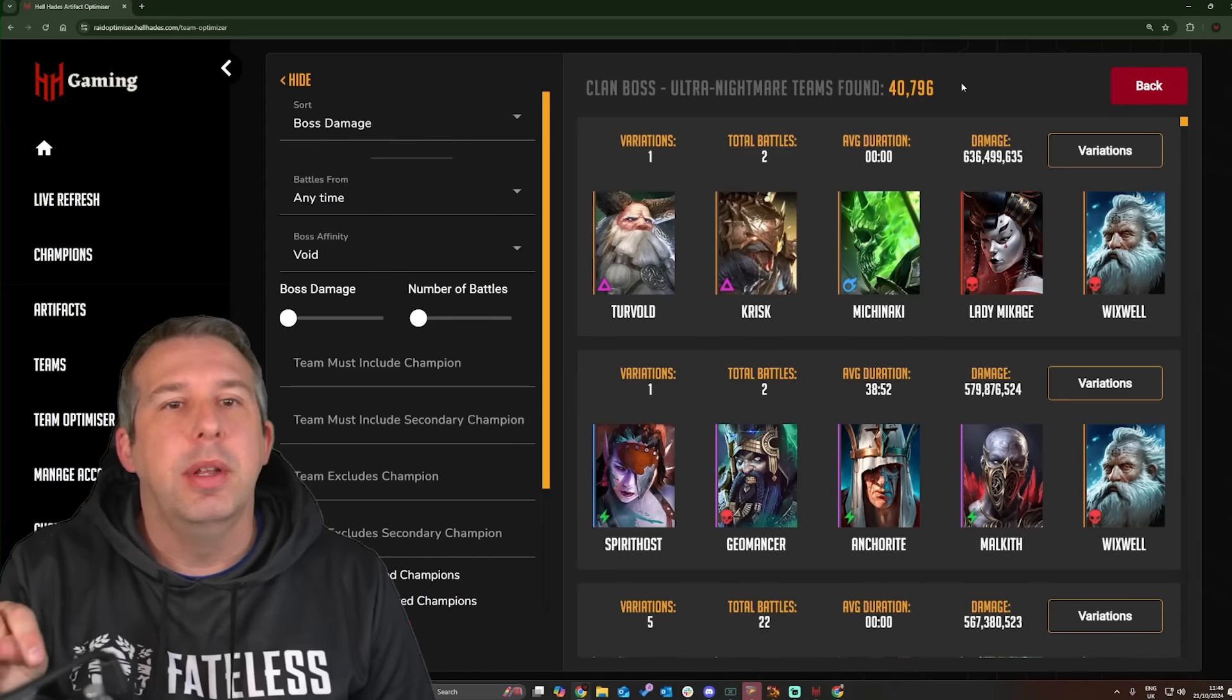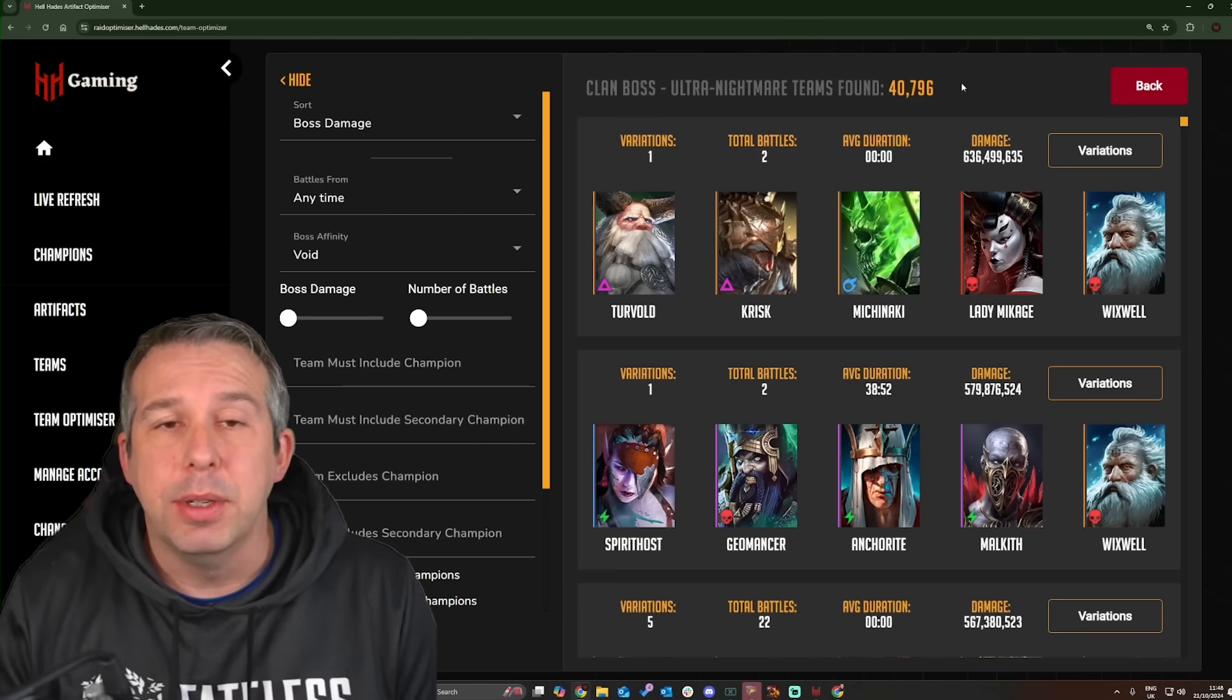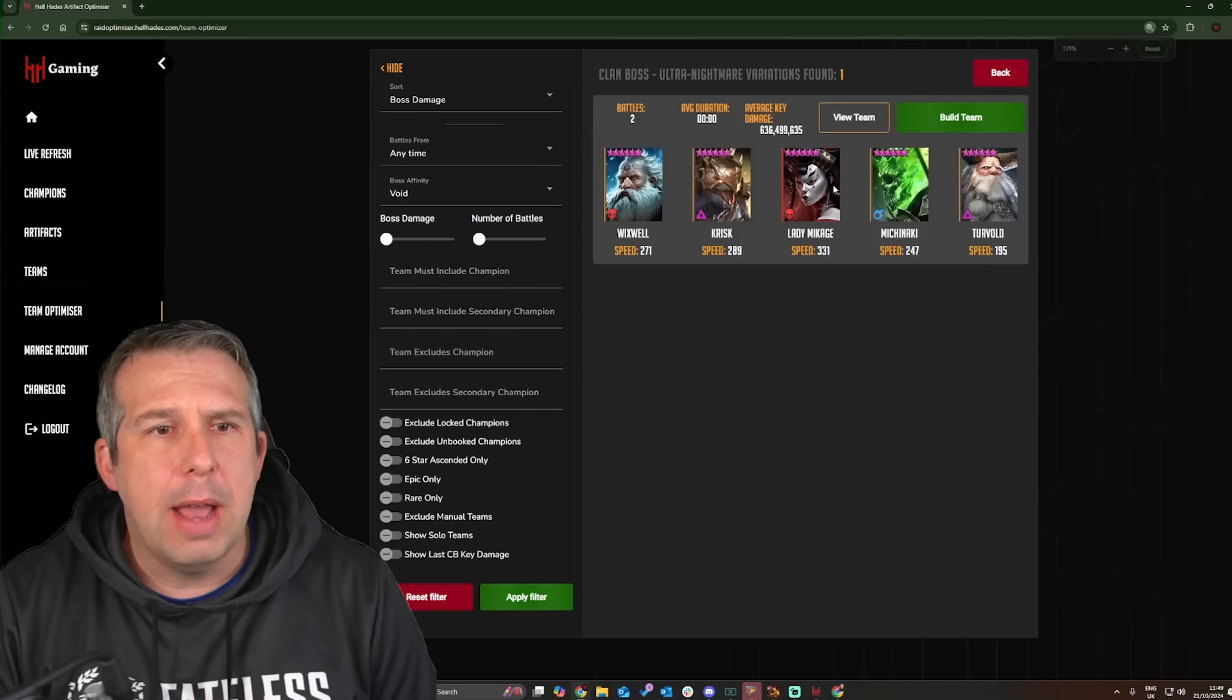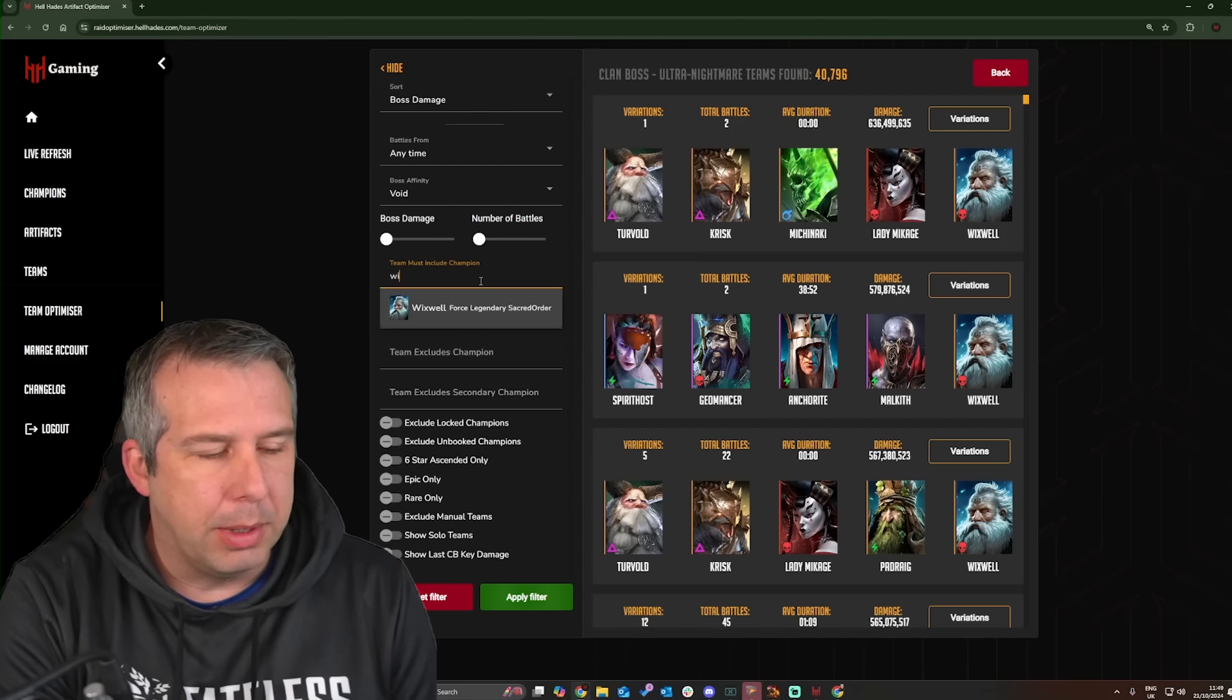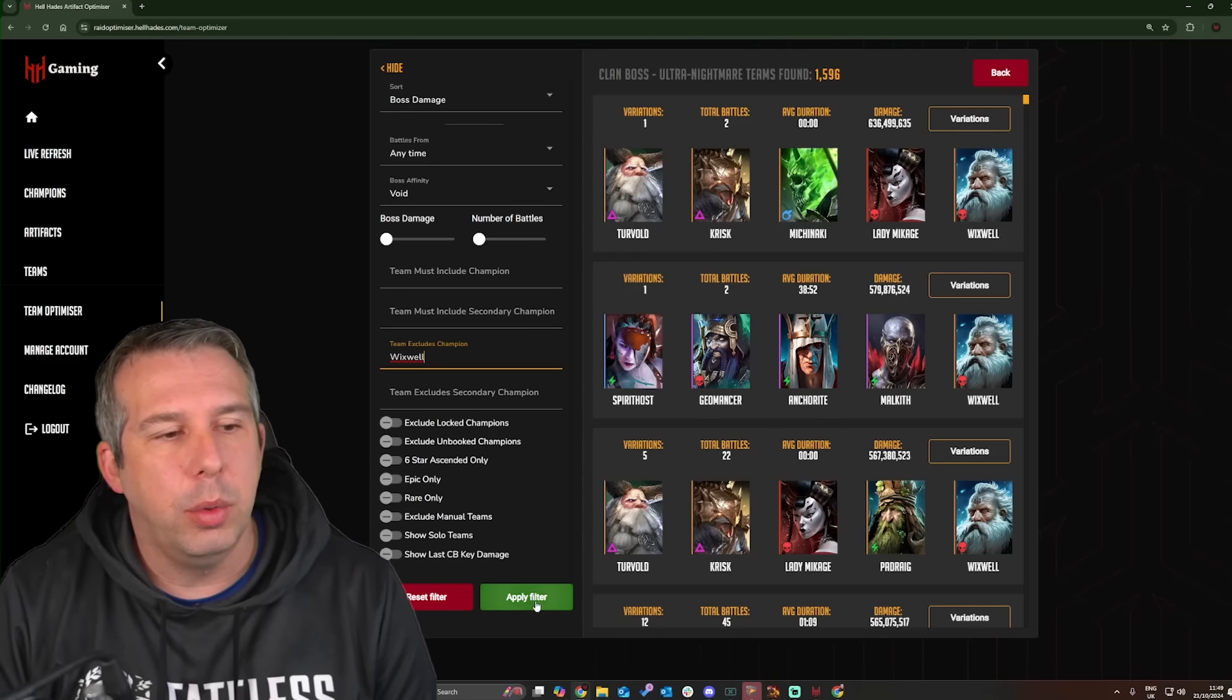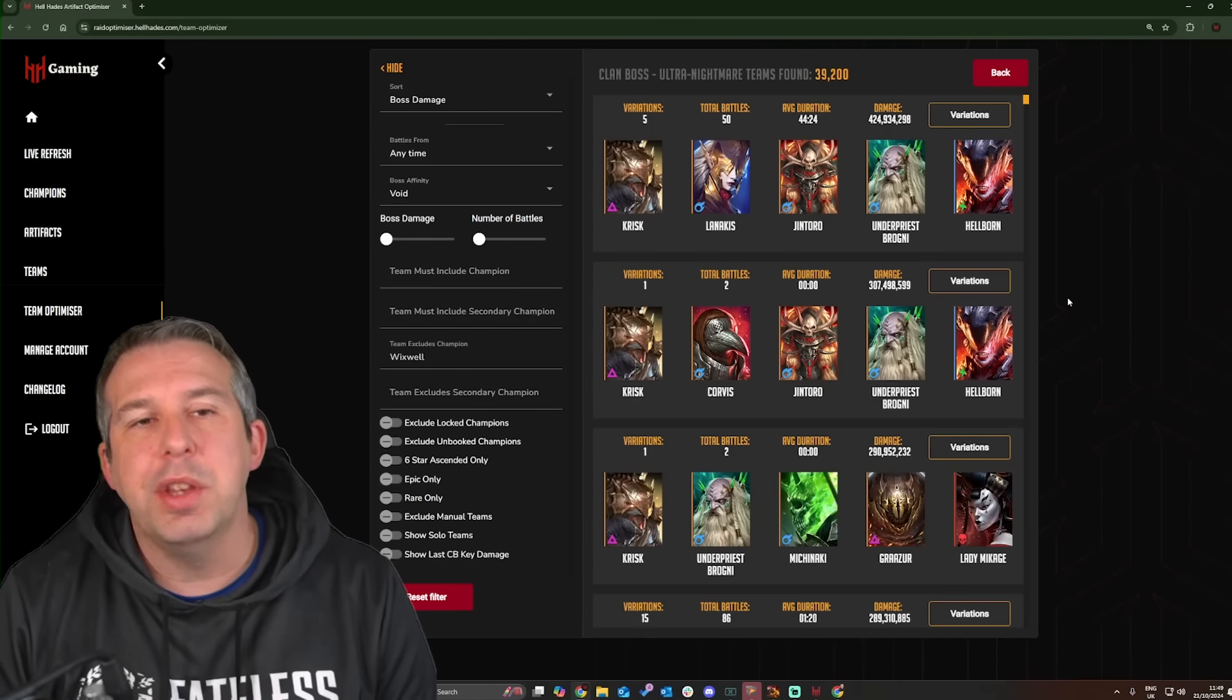What it will do is look at the champions that you own and it will look at the highest damage that the optimizer can find for teams that have run Clan Boss. It can't tell you unfortunately if you have the gear to actually do it, so you do need to go into the teams and have a look. You could also tell it I do want it to include someone like Wixwell, for example, apply filter, or you could say no, actually with all the stuff going on, I don't want it to include Wixwell.